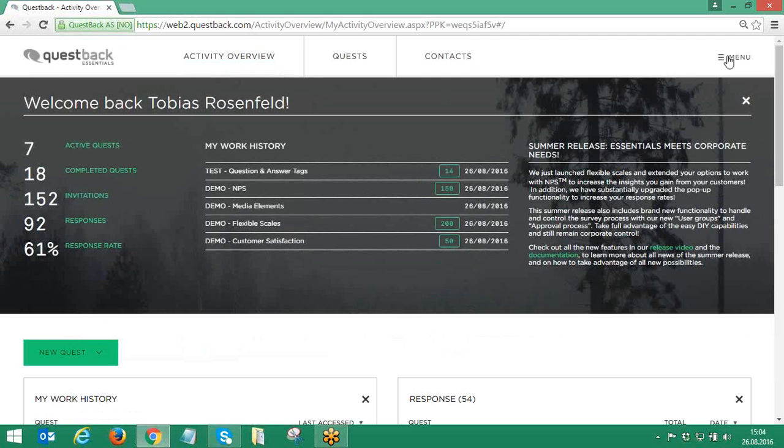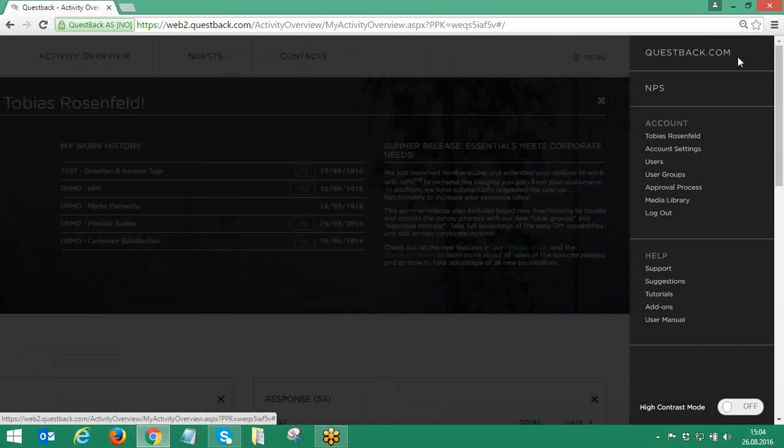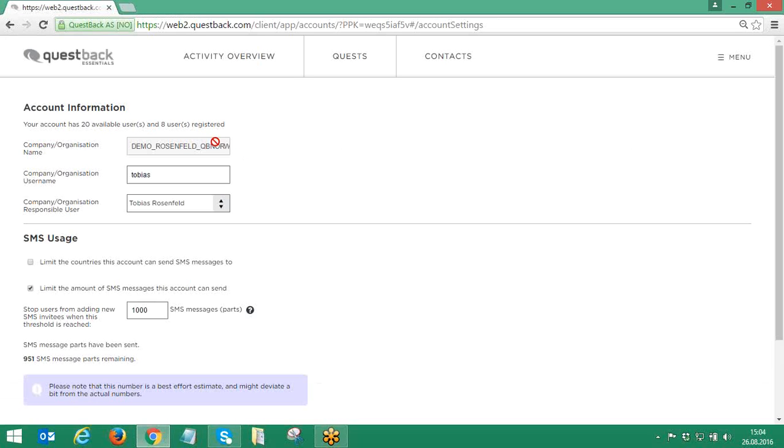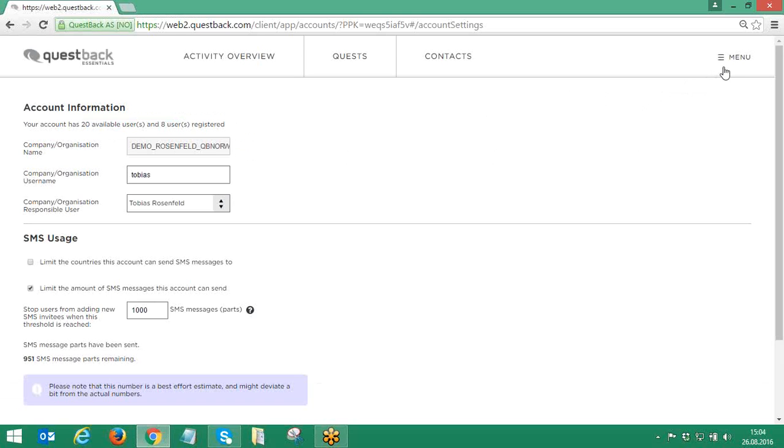To add an additional user to the account, the superuser needs to login, click on Menu, and verify first under Account Settings whether there are additional user licenses available. If not, additional user licenses can easily be ordered through your local Questback office.